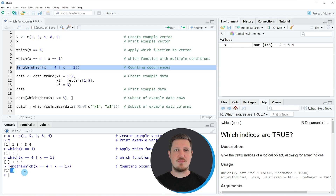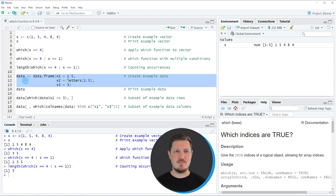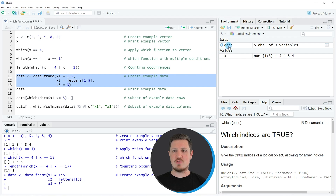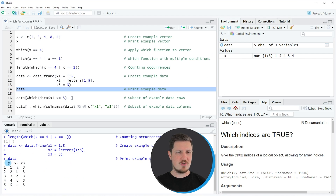So in the first examples of this tutorial I have explained how to apply the which function to a vector object. However the which function can also be useful when we are dealing with data frame objects, and this is what I want to show you in the next examples. So for this we first need to create an example data frame as you can see in lines 11 to 13. After running these lines of code a new data frame object called data appears at the top right of RStudio. And we can print this data frame to the RStudio console by running line 14 of the code — it contains five rows and three columns called x1, x2 and x3.